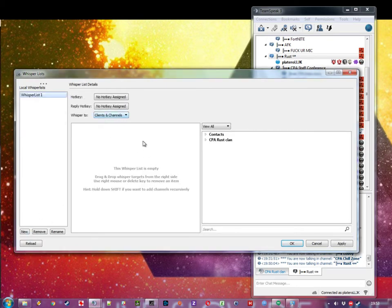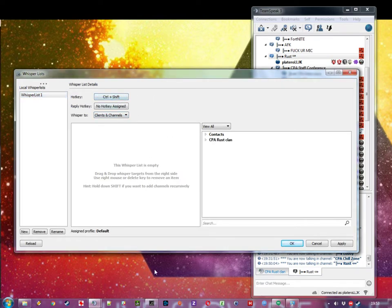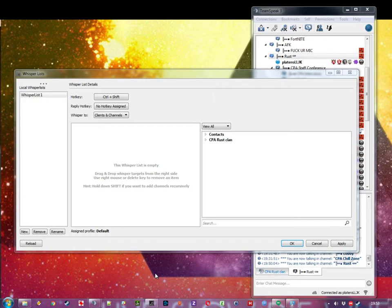Now I've got to choose a hotkey. Choose something that doesn't conflict with your regular push-to-talk hotkey.